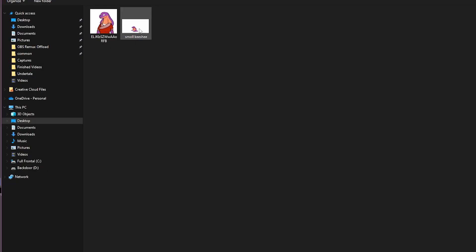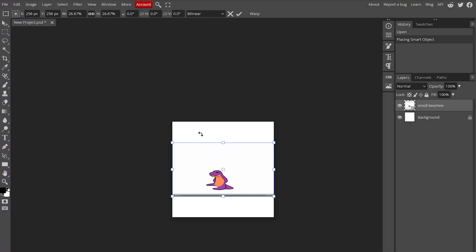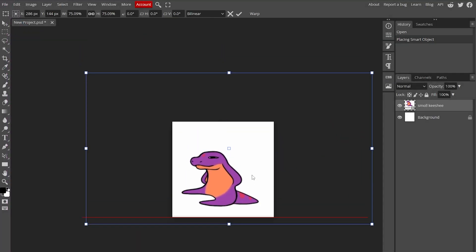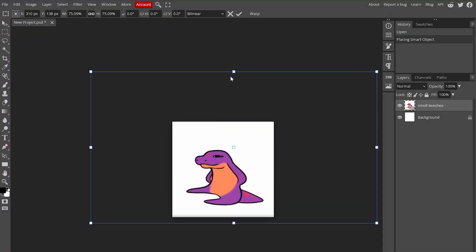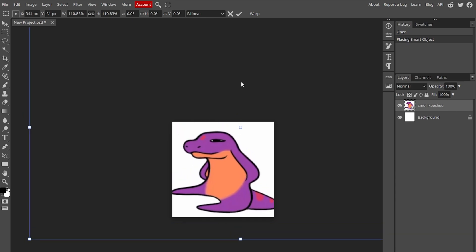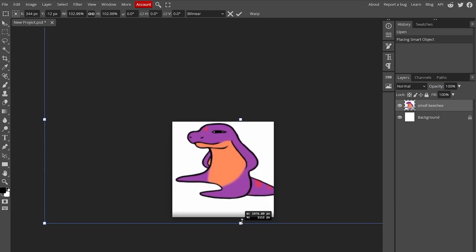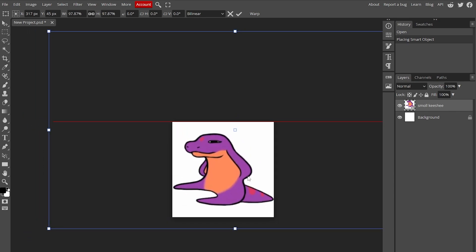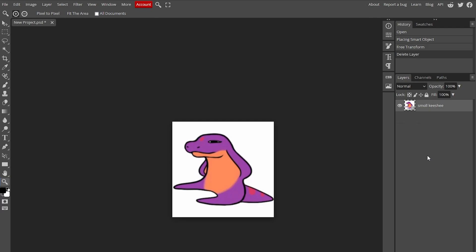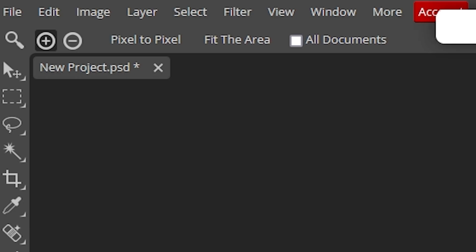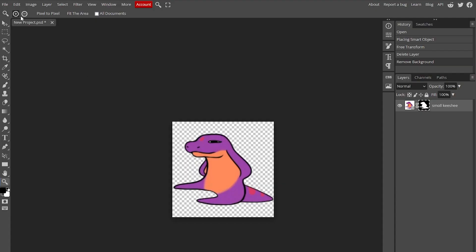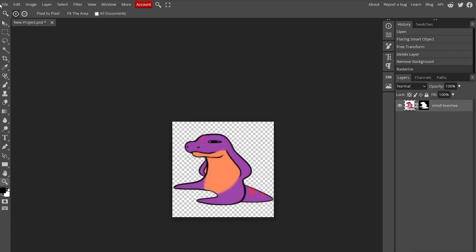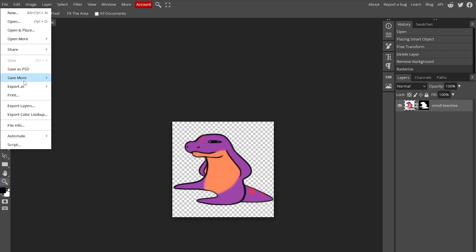Use whatever you want. I'm going to use small Kishi here because it's hilarious to me. So make sure it's centered. Remove the background layer. And then cool thing that Photopia can do, hit select, remove background. Boom, transparent picture. All right, make sure to rasterize it and then export it.